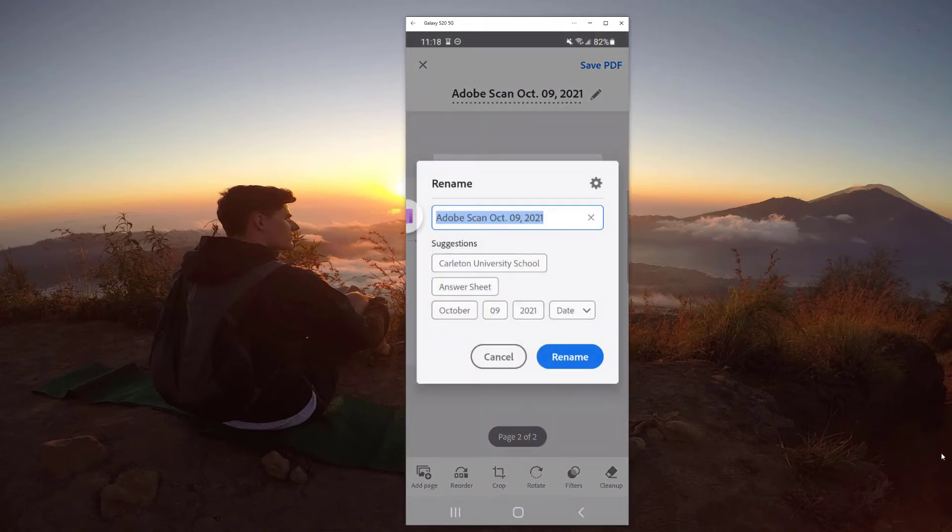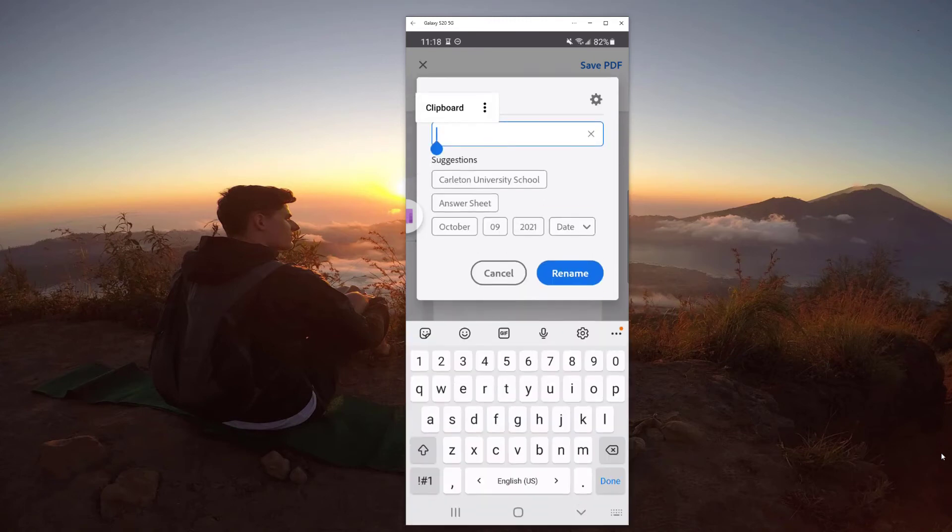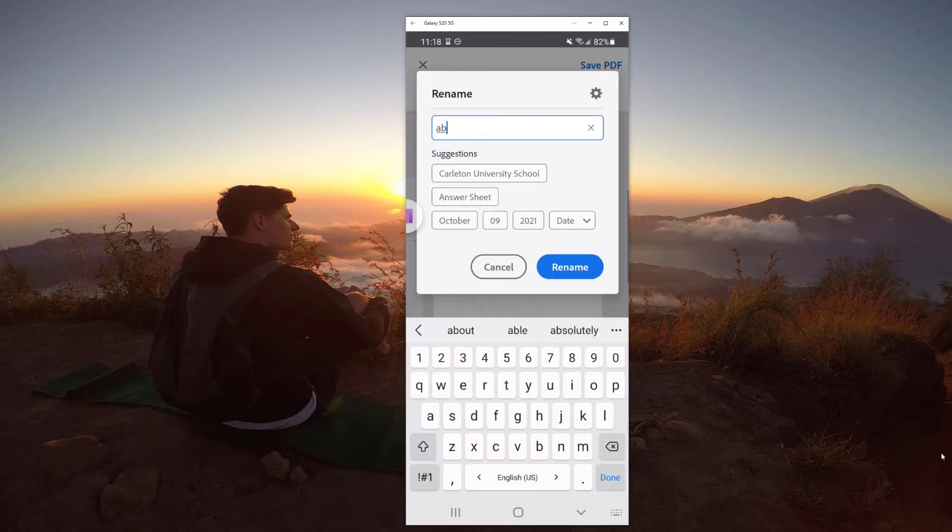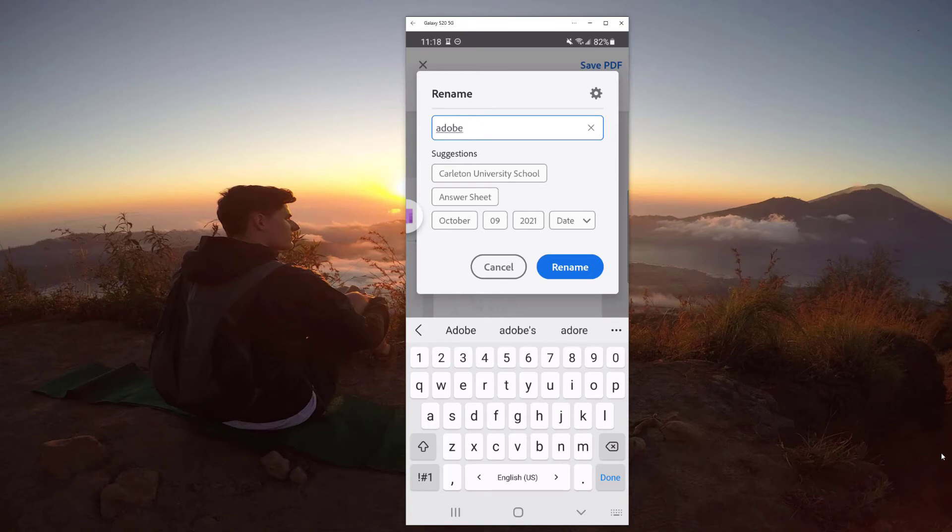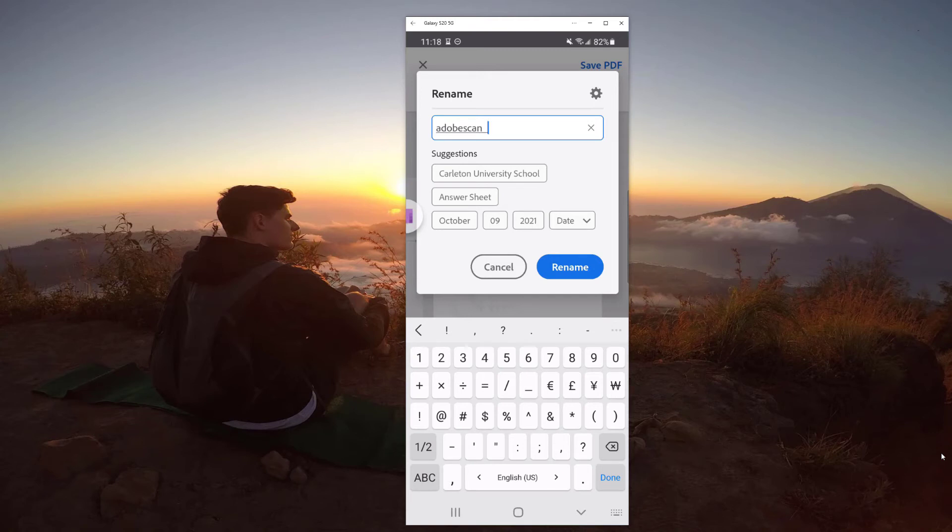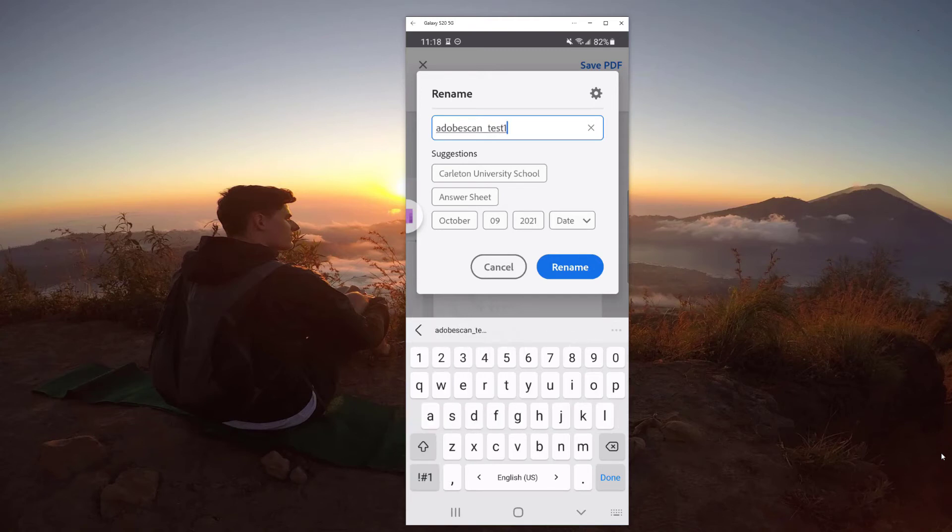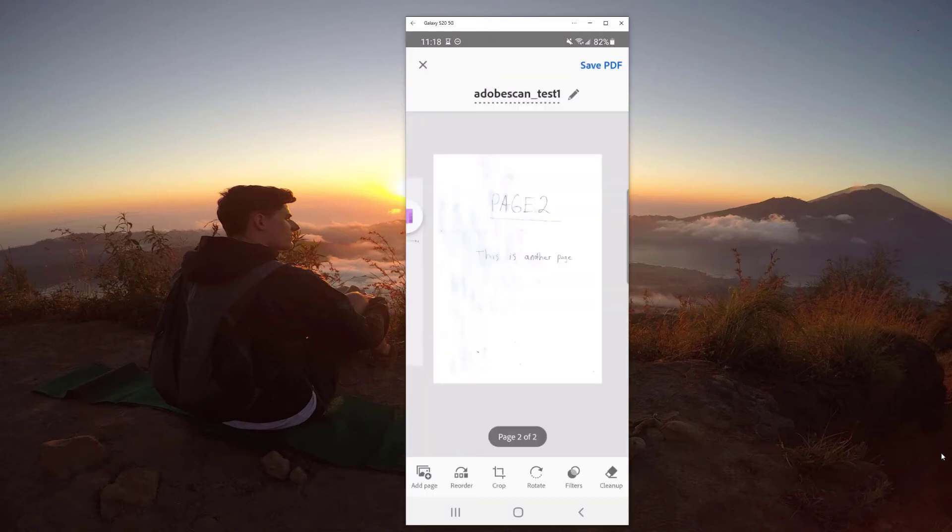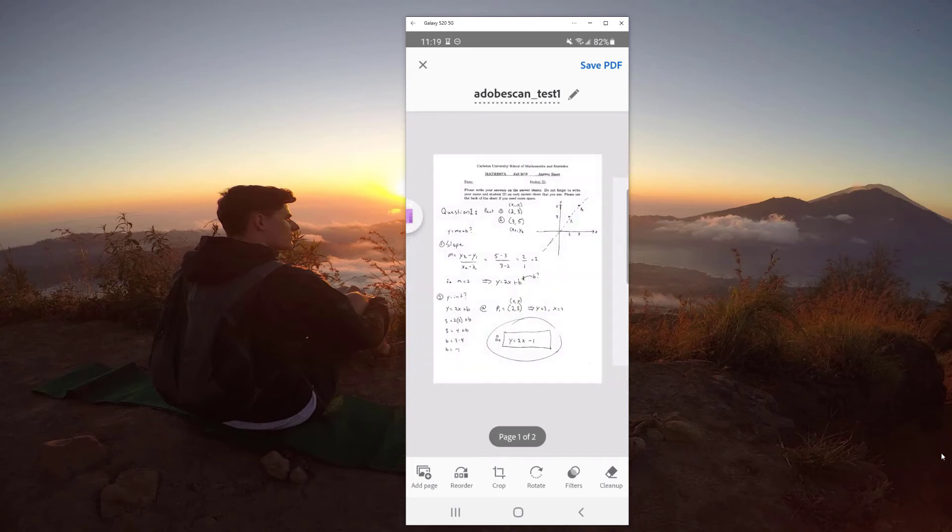Let's rename this. So let's maybe Adobe Scan. And then you could put your name, but let's call it test one or something like that. You can adjust the date, all of those things. There's suggestions, whatnot. So let's rename this. Then, let's do save PDF.